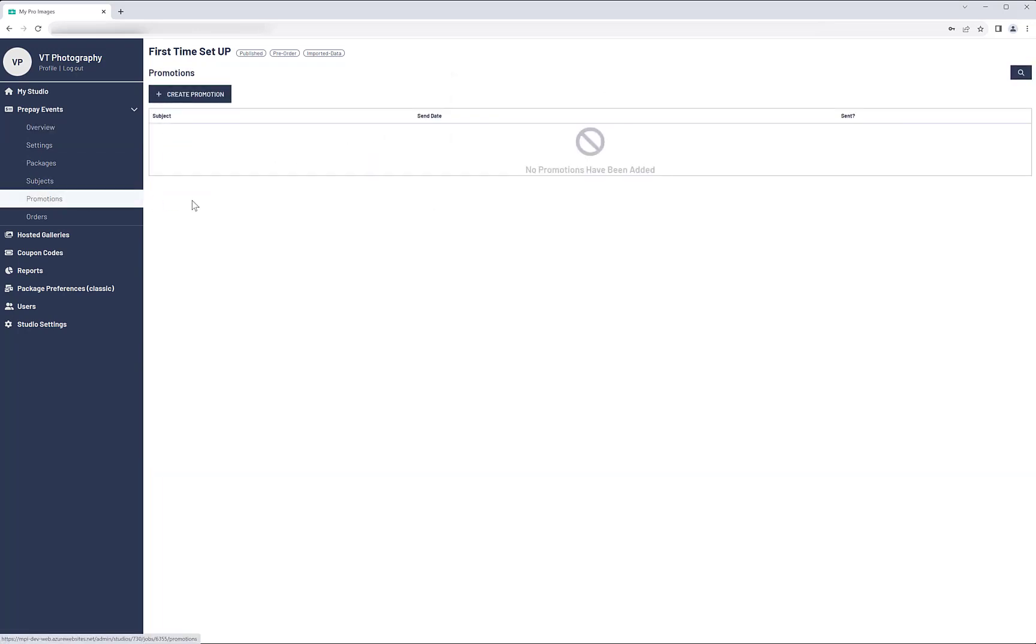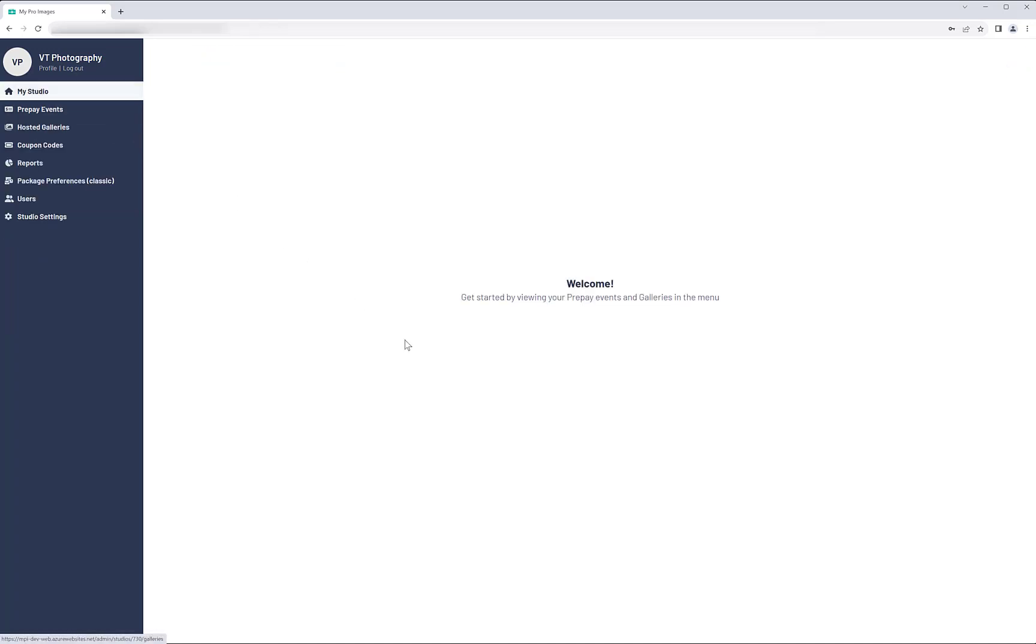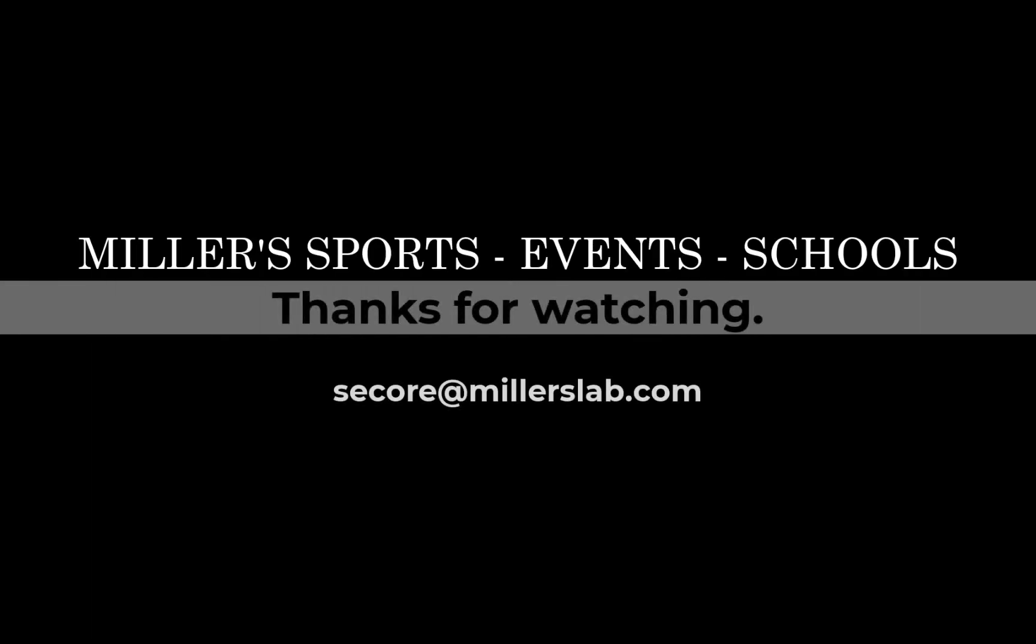You can use our Promotions tool to get the word out. This tool is discussed in more detail in a separate video. Thank you for watching this first time setup tutorial. The complete process for setting up a pre-order event is covered in our Pre-Pay Overview video.